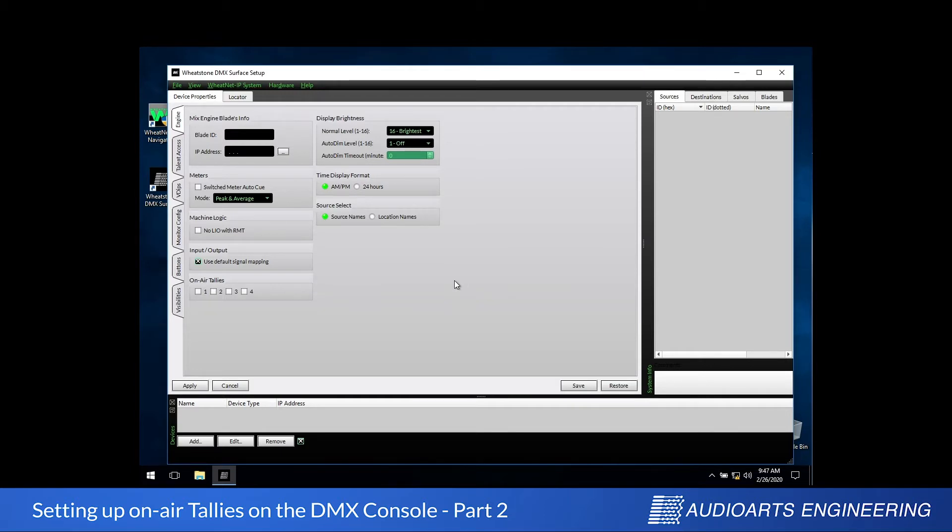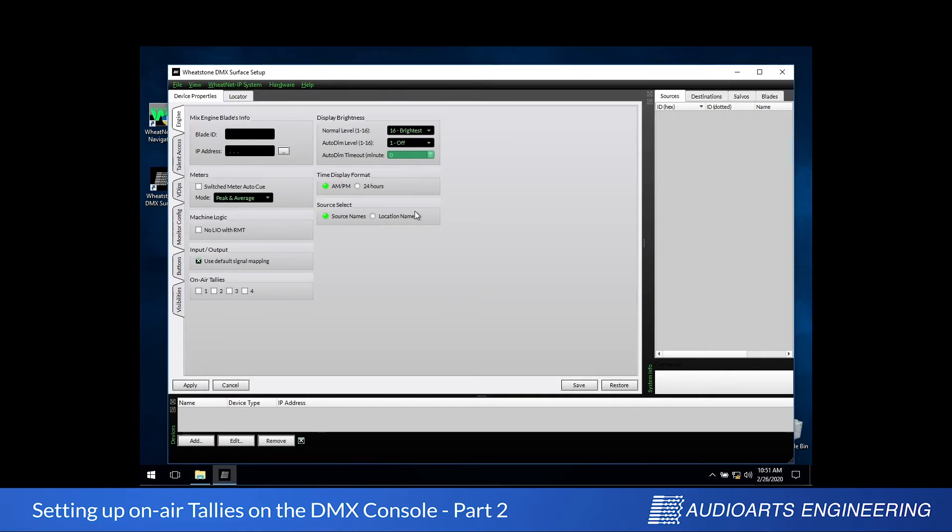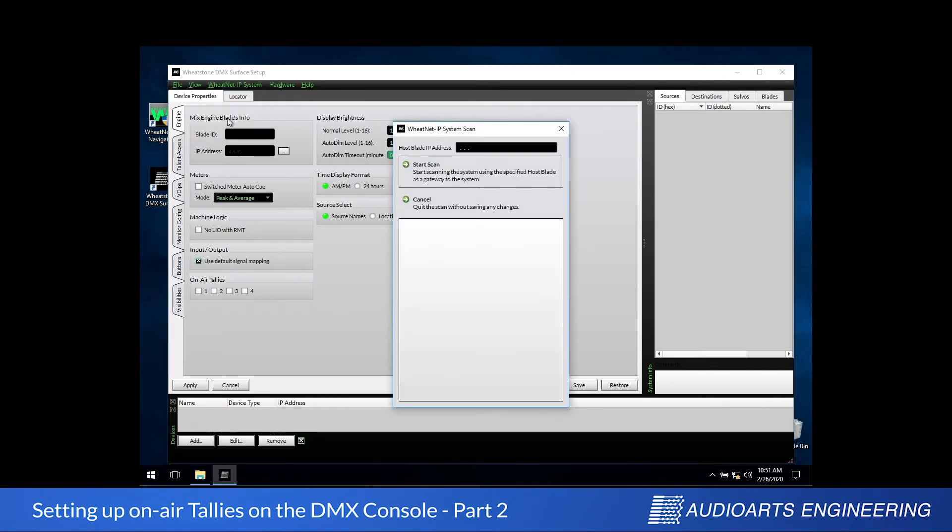For a couple of reasons, we actually need a source list to finish what we're doing. We can get that by pulling down the Wheatnet IP system menu and selecting System Scan. I'll click Start Scan Now to begin the process.